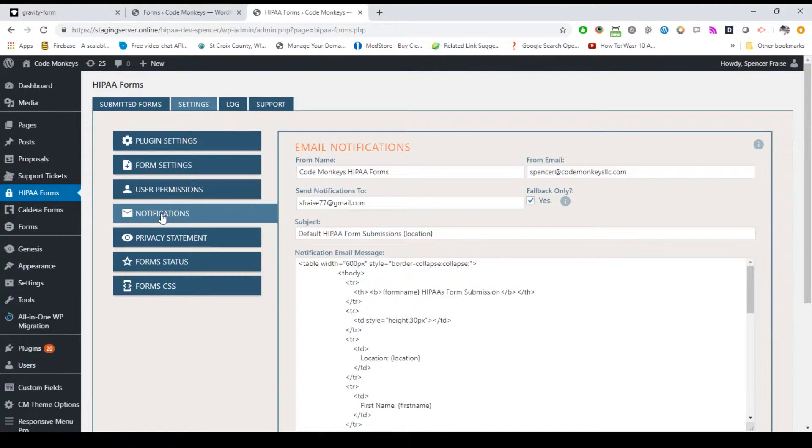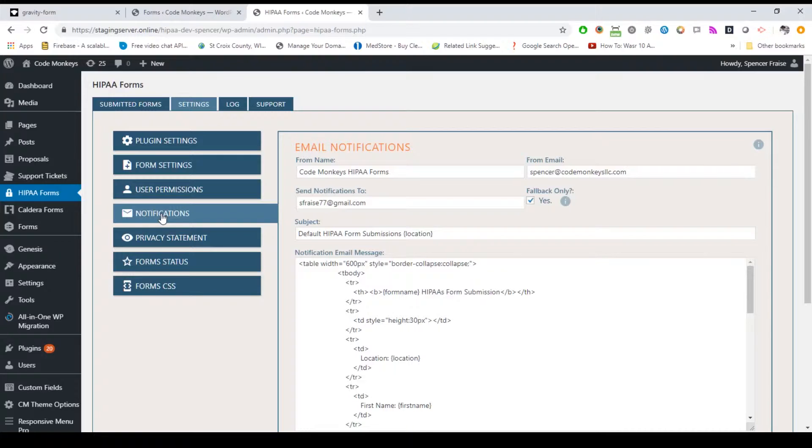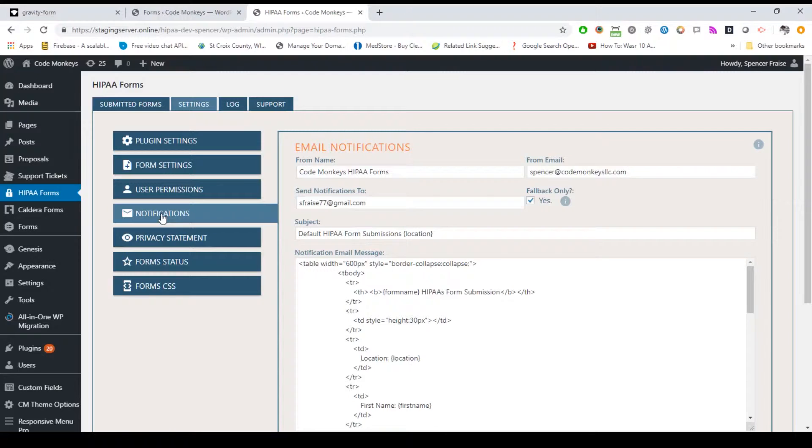The notification sub tab is where you set the default notification email settings. While you can use magic tags for a few things here, that ability is extremely limited to prevent ePHI from being passed insecurely via email. You cannot use magic tags in the from or to email address settings, and the email must be a valid format such as me at mydomain.com. If you receive an error when submitting a form saying the form was successfully submitted, but there was an error sending an email, it's almost always an indication that you do not have a properly formatted email set here. We highly recommend that you also use an email address for the from email option using the same domain as your website. This will help prevent it from being flagged as phishing or spam.